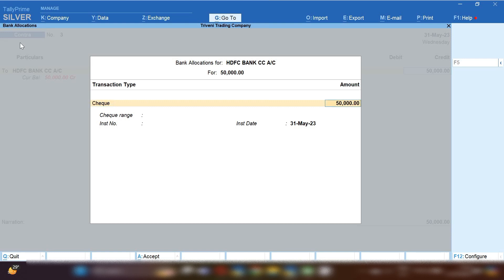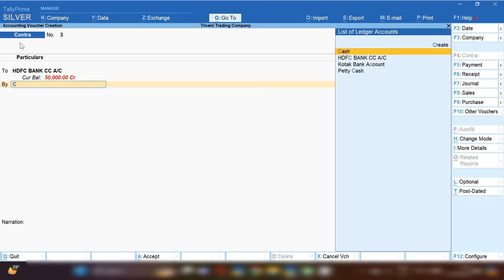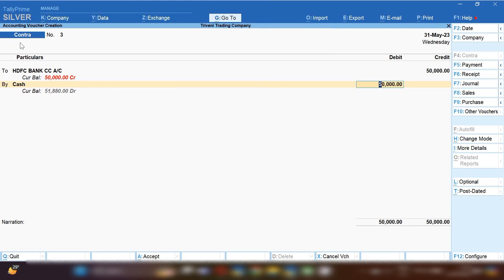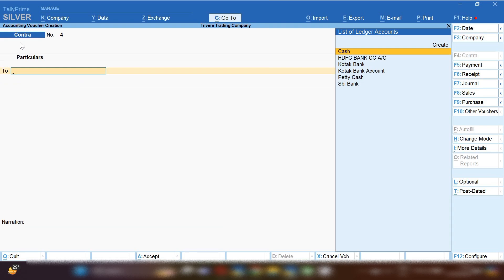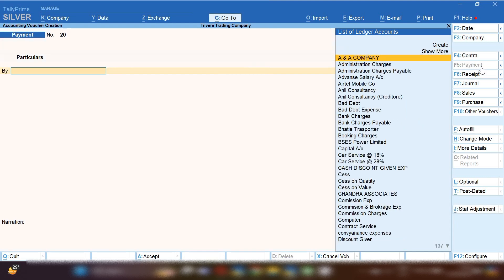I'll show you how to record a cash withdrawal entry from your bank CC account. The bank CC account ledger will be credited and the cash ledger will be debited. Let's suppose we are withdrawing cash of 50,000 rupees. In the narration, you can mention the reason for withdrawing cash.